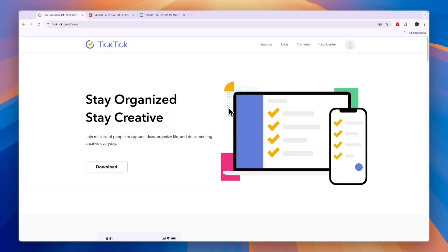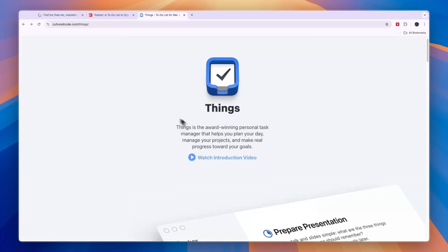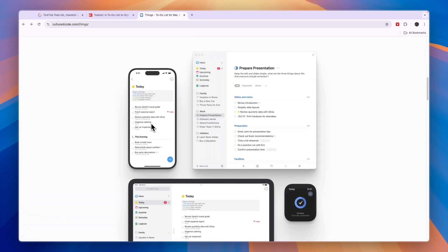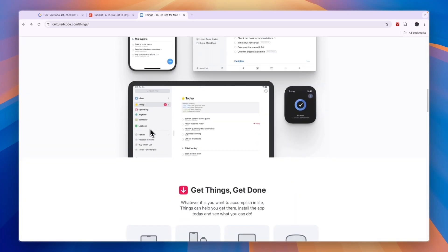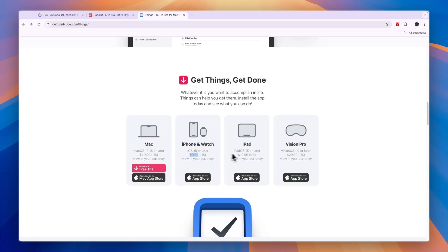First of all, the only one that requires a paid plan of all three of these is Things 3. Although it's not really a paid plan, it's only an upfront price. You will see the price right here, so that price for Mac is $49.99 US dollars. For iPhones and watches, it's $9.99. For iPads, it's $19.99. And for the Vision Pros, it's $29.99.